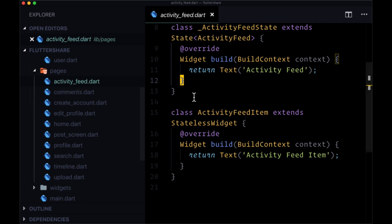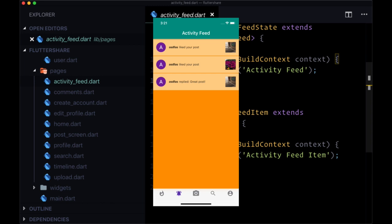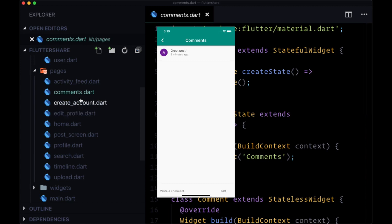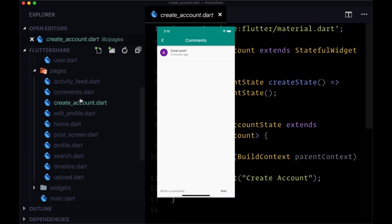So to provide a brief overview of what these pages are going to function as within our app, the activity feed is going to be where users see a feed, a list of all of the likes, comments to their posts that they've accumulated, as well as notifications about whether a user is following them. Comments are going to be for all the comments related to a given post. So users can add new comments and see comments on this page.